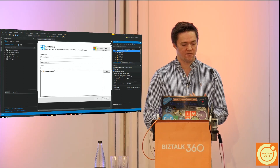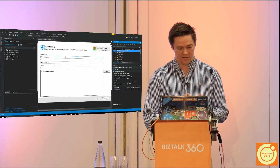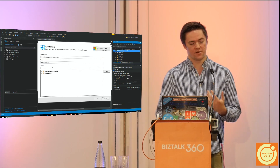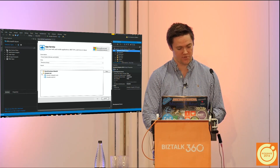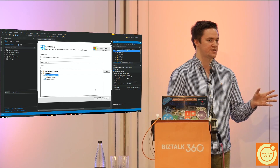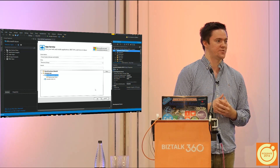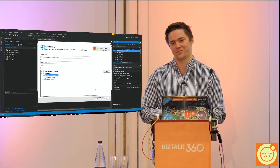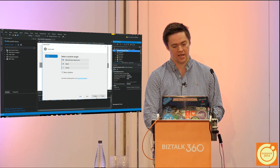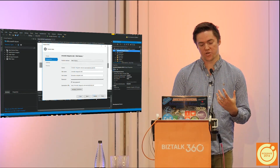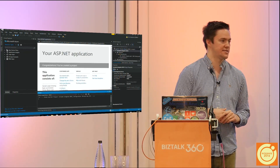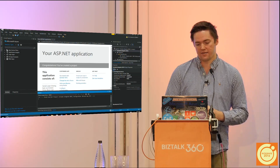I select the right subscription and choose the resource group I created for today. You can see I can either deploy to my production slot or, if I have deployment slots — which you should be using for real deployments — I can deploy to a staging or dev slot. I'll hit OK, it'll automatically grab my publish credentials, and then I can just hit Publish and ignore the rest of the test steps.